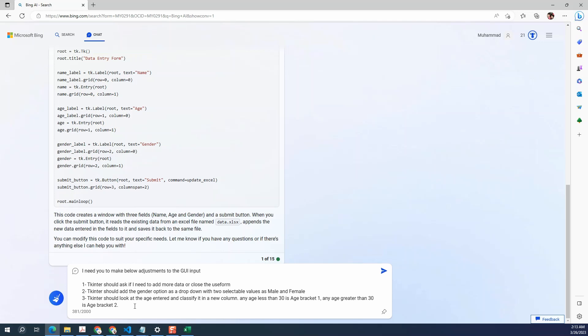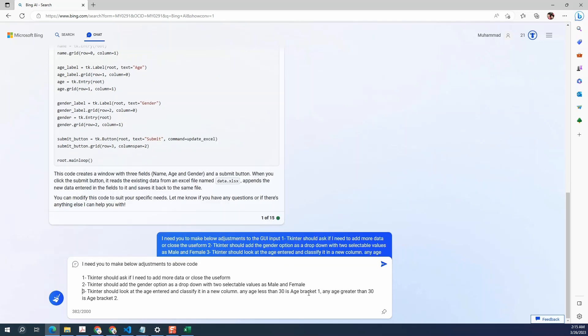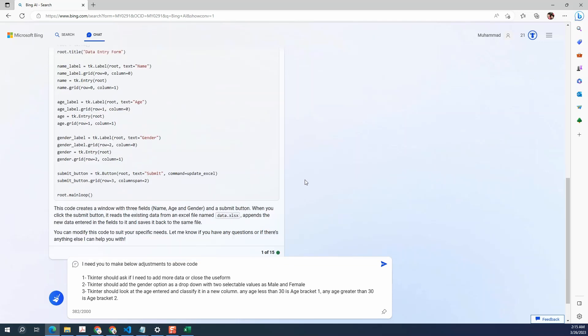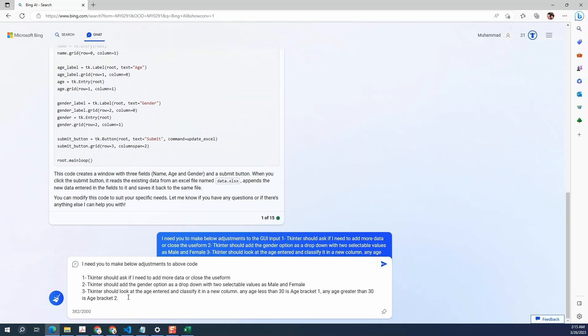Alright, so I have added the changes I wanted to make. So first one is I wanted to add the option to either add more information or close the user form. Second one is TKinter should add the gender option as a dropdown. So it will show us a dropdown where we can select as male and female. And the third one is TKinter should look at the age and classify it. So any age that is less than 30 is age bracket one. Any age greater than 30 is age bracket two. Click on enter and let's see what it comes up with. Okay, for some reason it did not do anything. So I'm going to add it again. Click on enter.